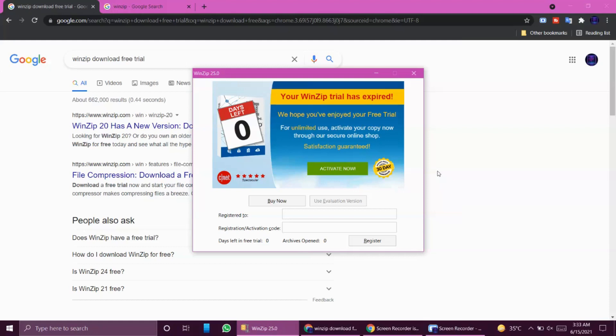It says your WinZip trial has expired, we hope you enjoyed your free trial version, and so on. You're just worried about why the popup keeps opening even though you don't even have the software installed in your system. This is something that I'm suffering from right now and I thought I should get rid of this popup.